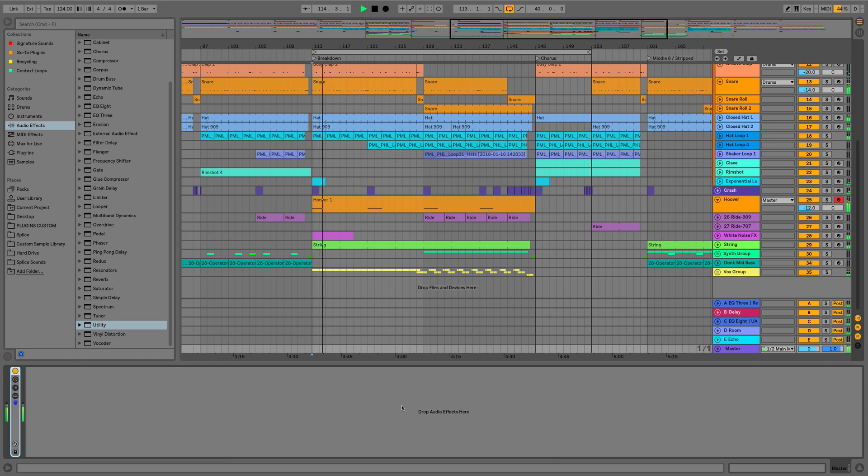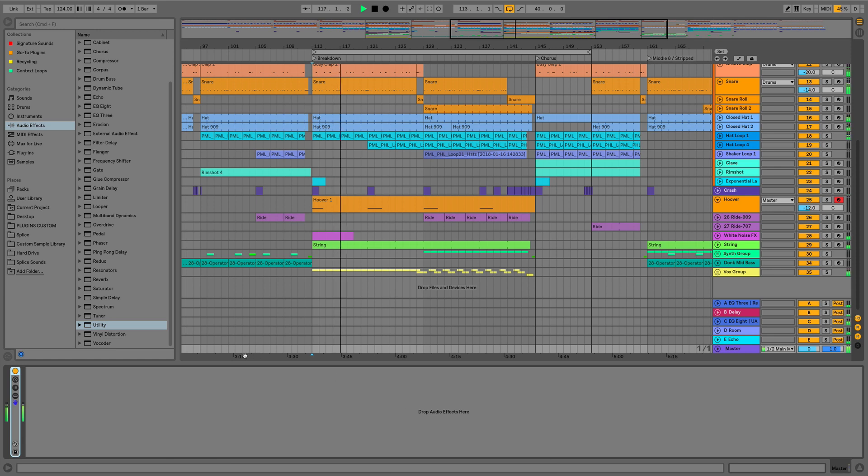Hi everyone, this is Studio Slave on behalf of ADSR, and in this video we're going to have a look at the changes to the utility and the EQ8 devices in Ableton Live 10.